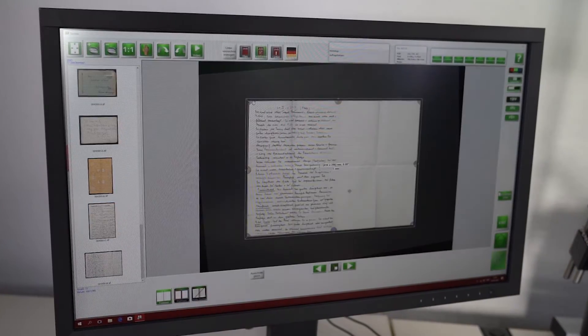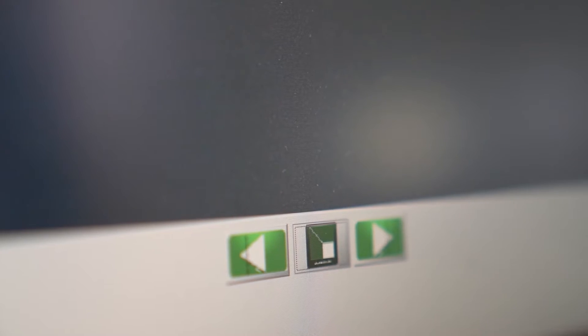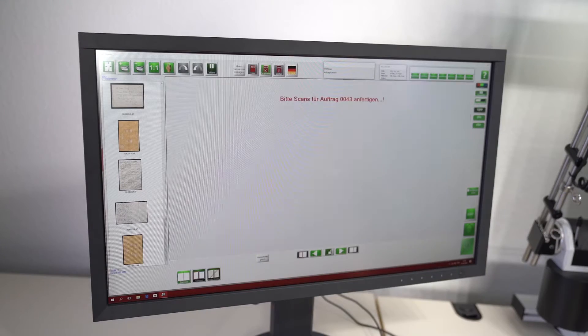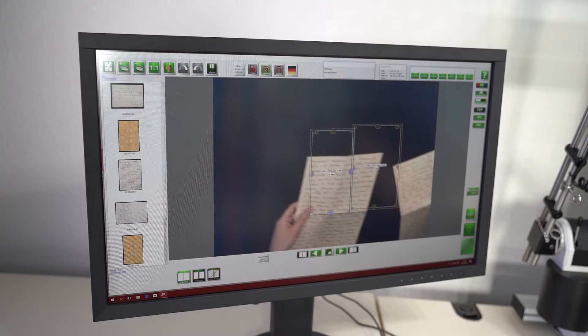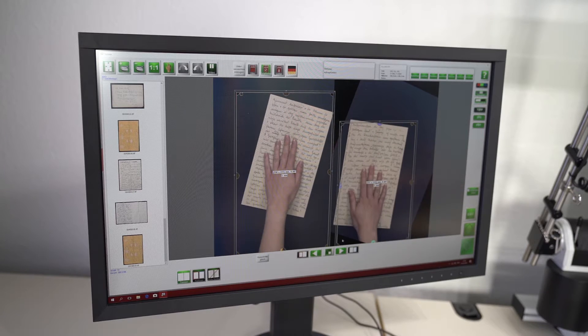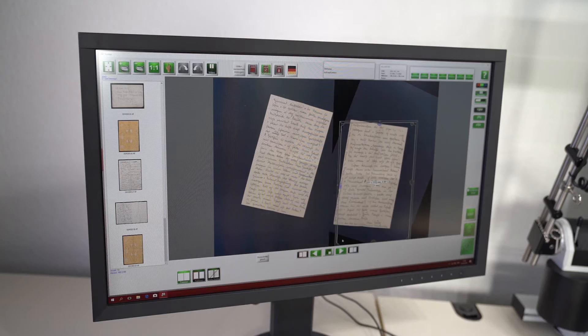The intelligent automatics recognize single pages, double pages, stapled documents and files, books or two single documents at the same time.